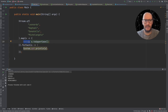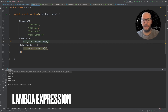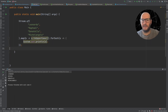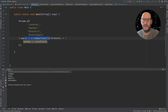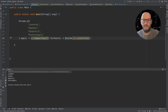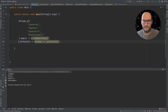Now, what if instead of the return keyword in the full-body lambda, we replace it with a compact lambda expression? Now it's even more compact — we've dropped the curly braces, the return keyword, and even the semicolon at the end. We can do the same for the forEach lambda. Now it's much more compact. And if we run this, we still get the same output.